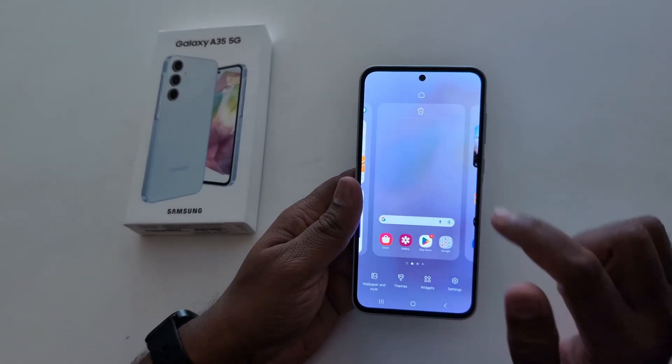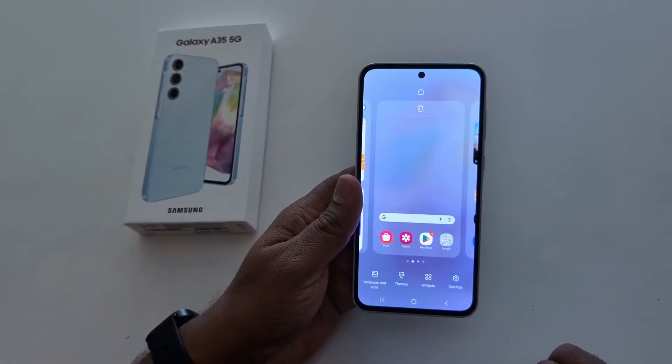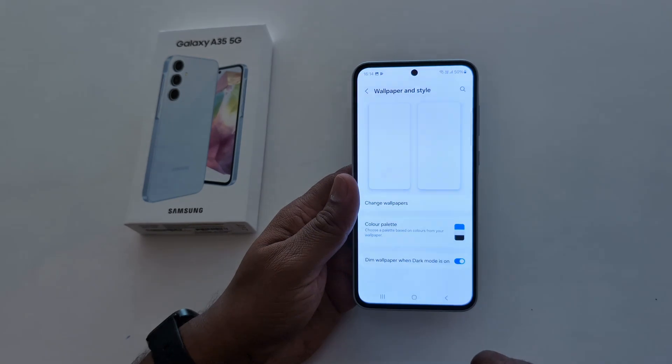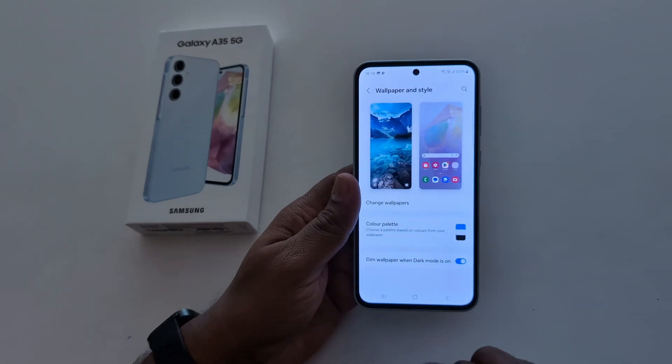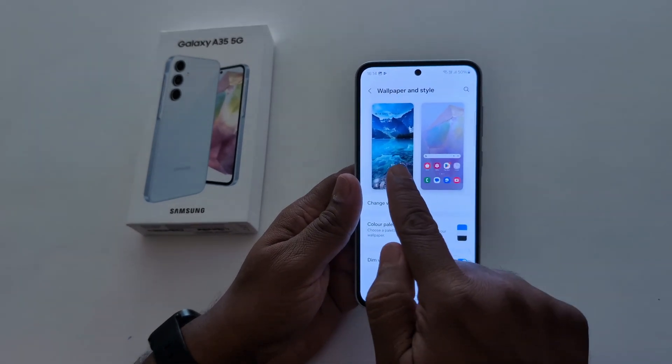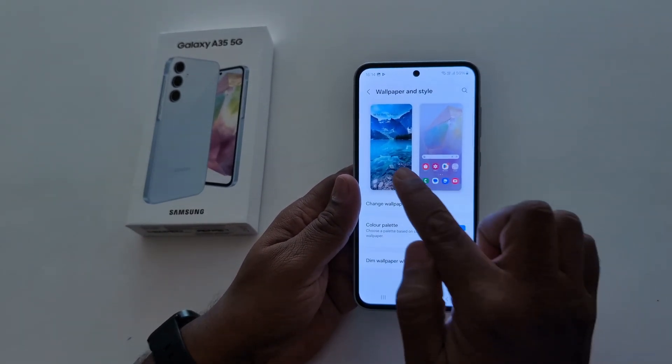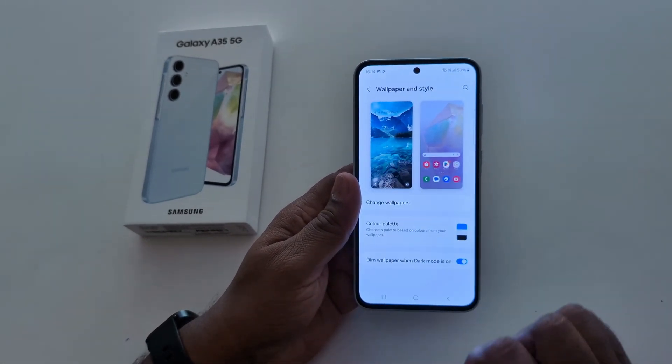Tap and hold the blank space on the home screen. Tap on wallpaper and style. Here you can see the lock screen and home screen wallpaper. Tap on the lock screen wallpaper.